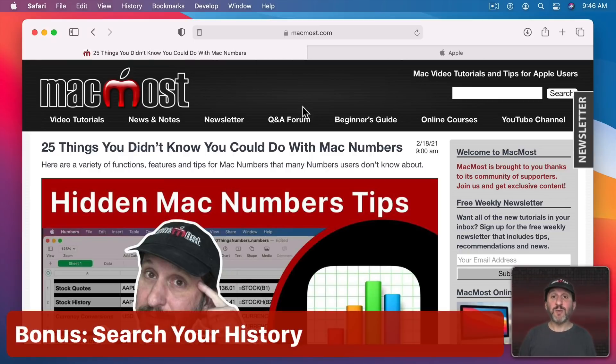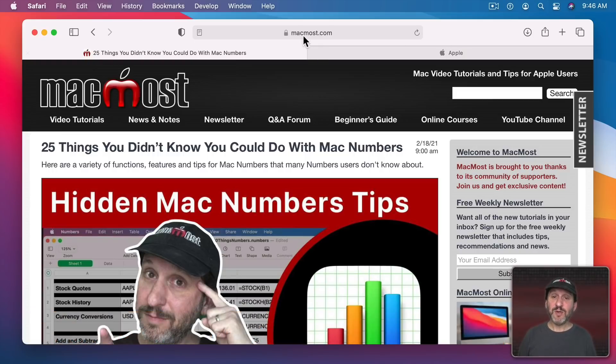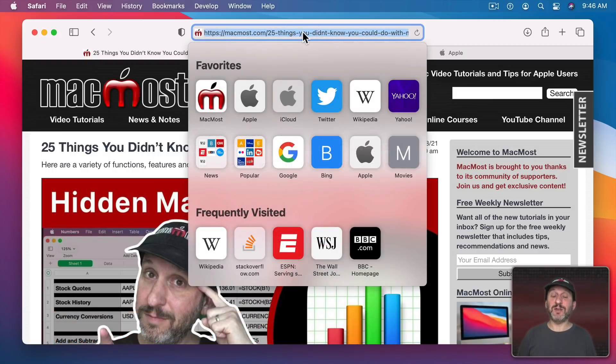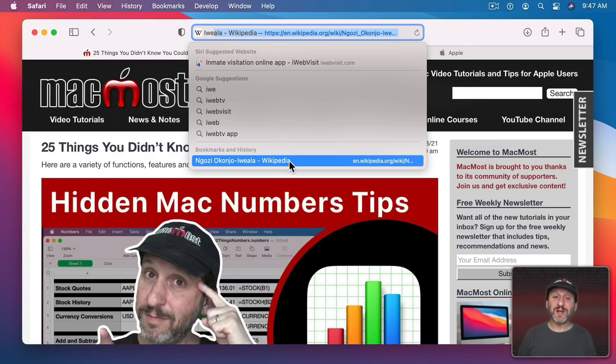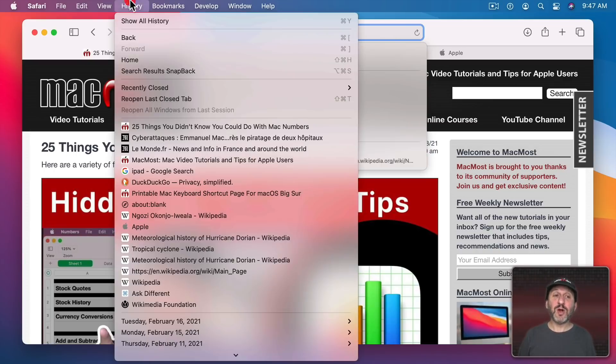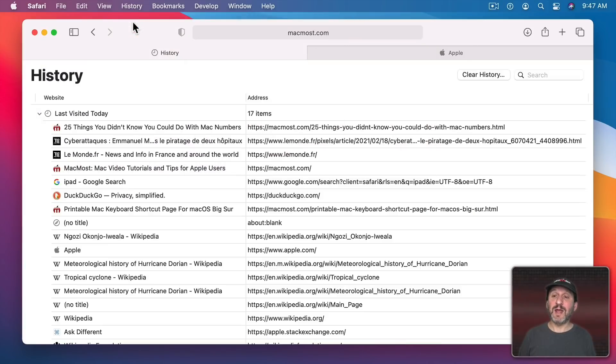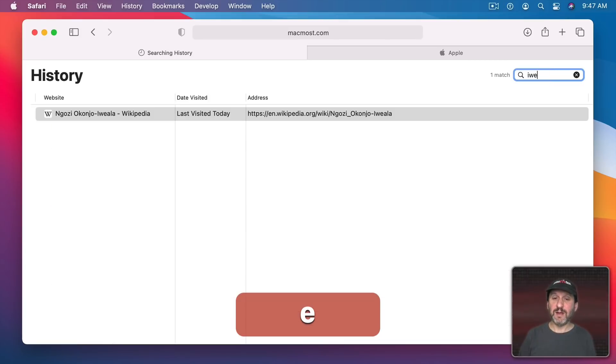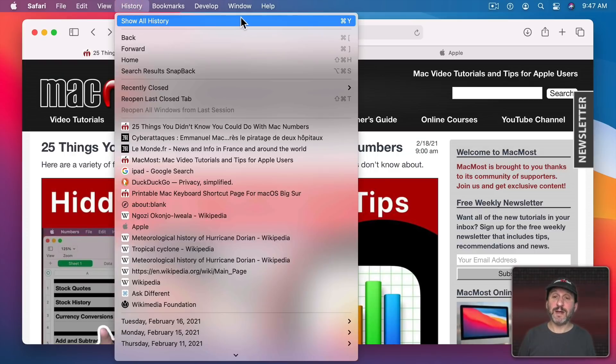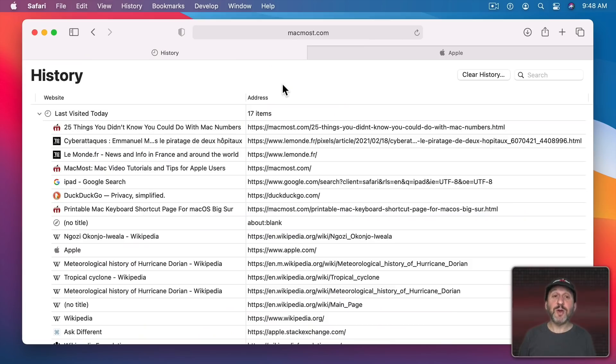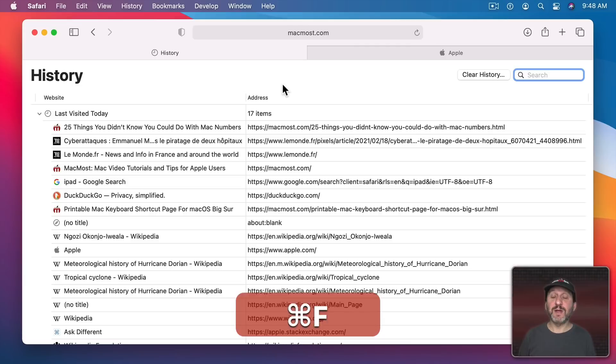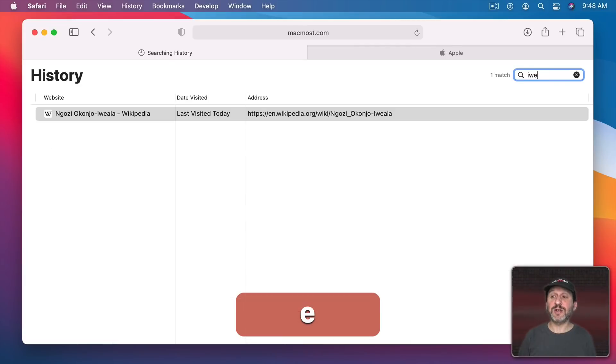Now a lot of times when we want to search for something we want to actually search for a webpage we've already been to. If you do a search here at the top you can see Bookmarks and History here and it will find a result that's in your history without you having to go to Google or another search engine to find the page again. But you could also go to History, Show All History, and at the top here you can search just your history and find just the pages that you've been to recently. A quick way to do the keyboard is use the shortcut Command Y and then do Command F to move to the Search field and then just start typing.